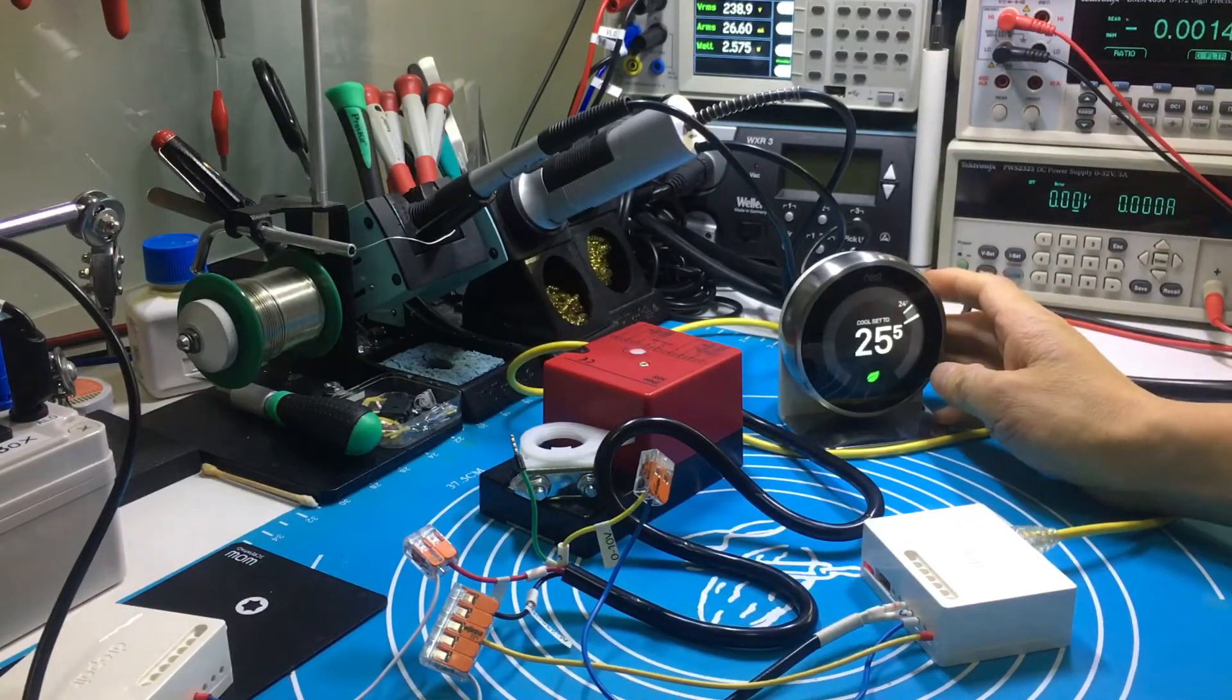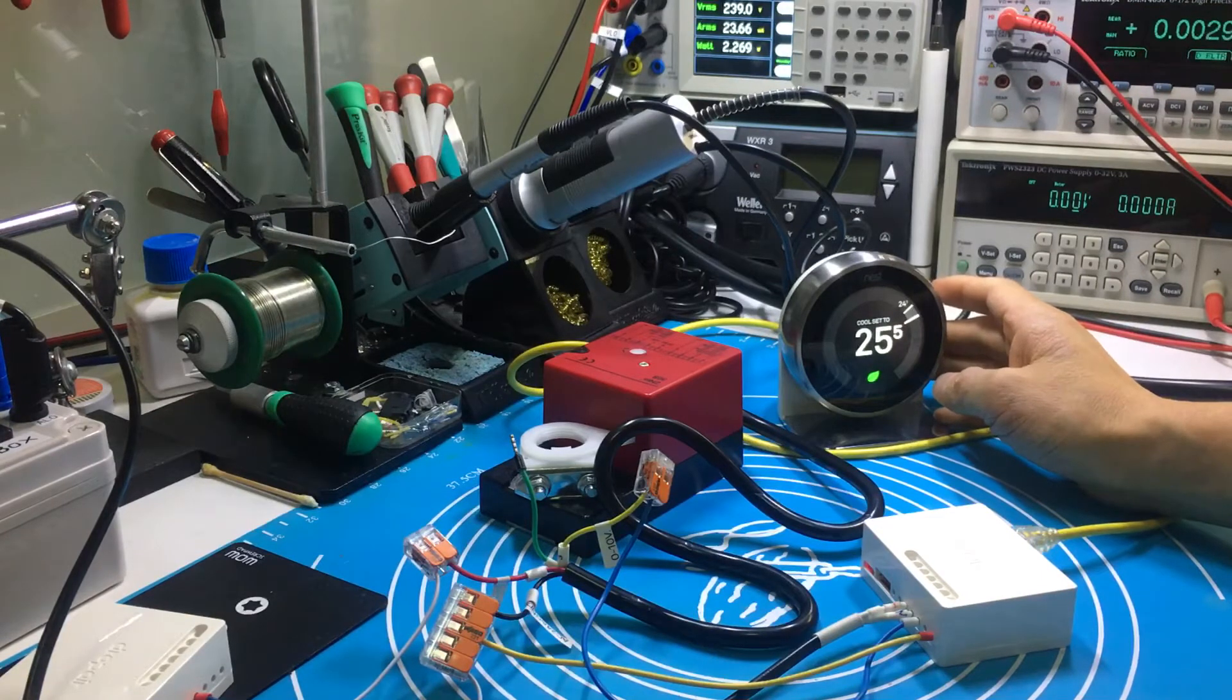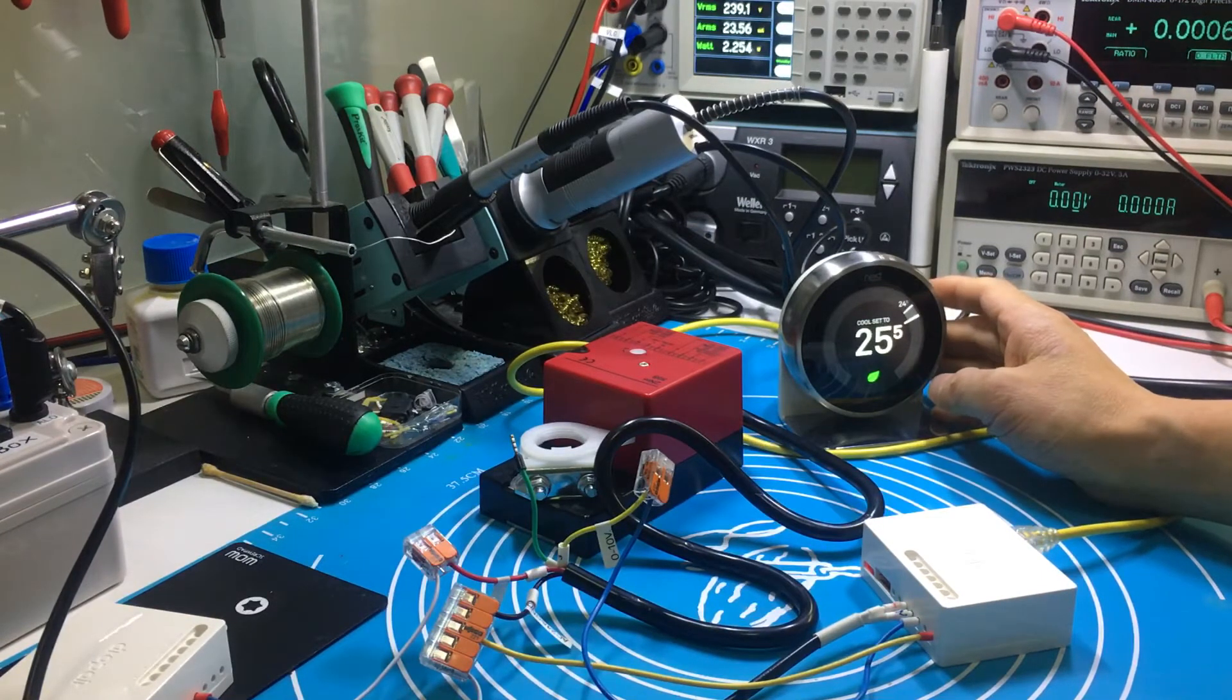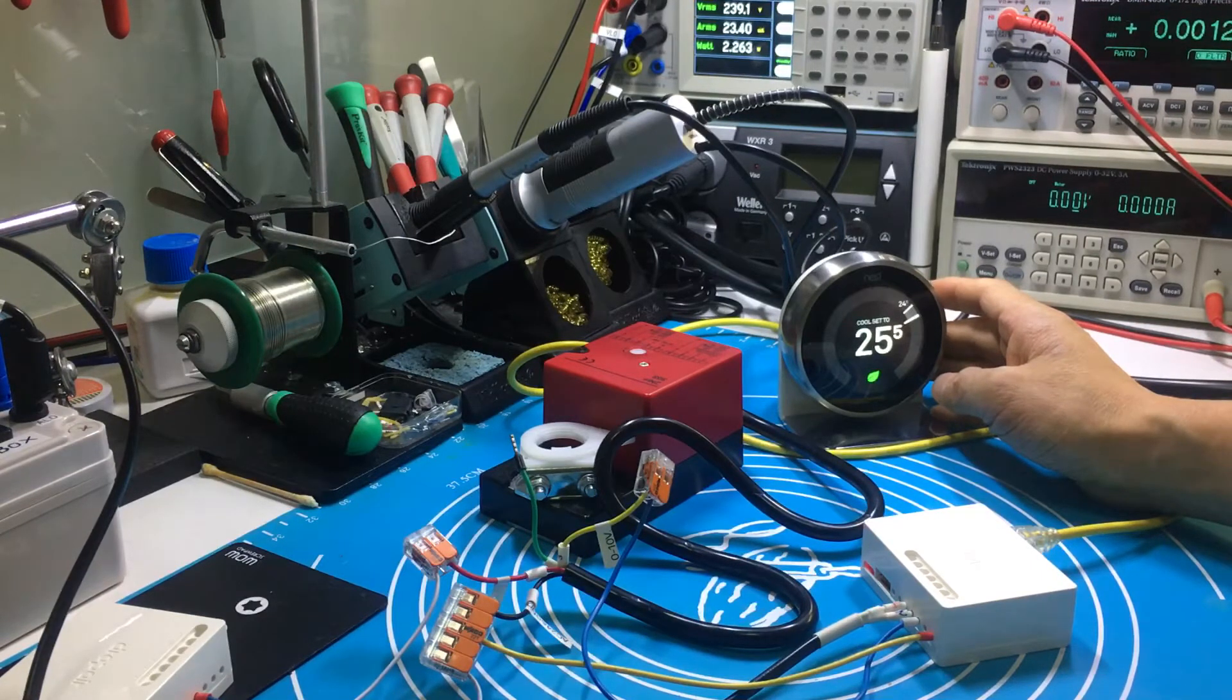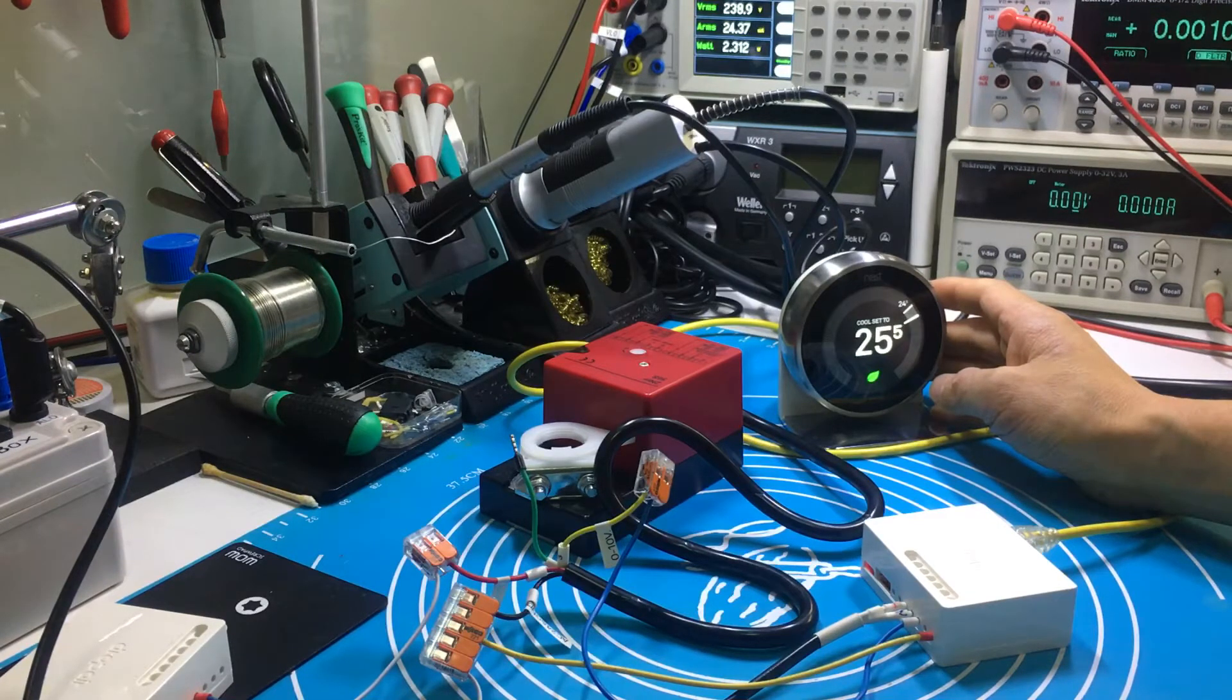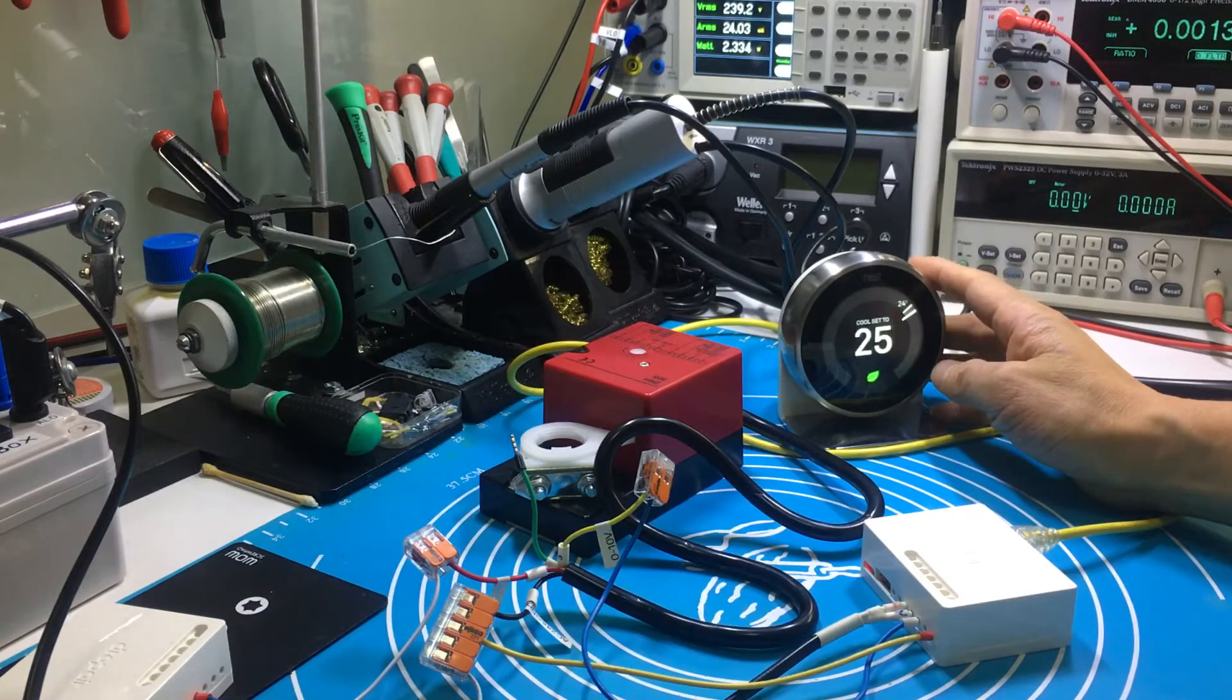And the Nest thermostat has the algorithm that automatically adjusts the degree of the valve based on the temperature difference and the time to reach the target temperature. It can let the customer save more energy. I adjust the target temperature down and start cooling.